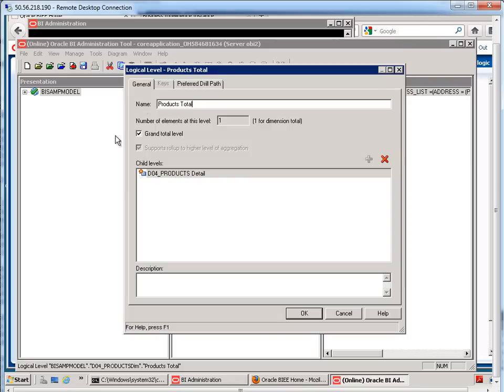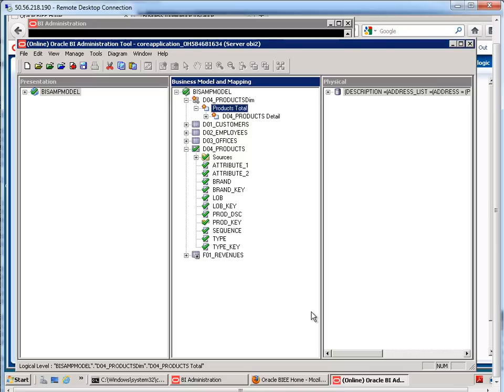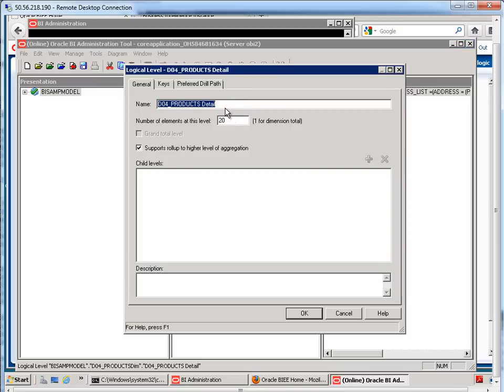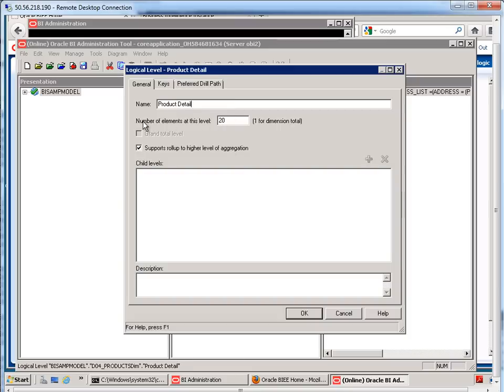See how the grand total level is checked here and there's going to be only one element, which is everything rolled up, the sum. Okay, so now on the next layer here, if I double-click on here, maybe I'll just call this product detail. And number of elements at this level. It's telling me 20. Where did it get that number from?